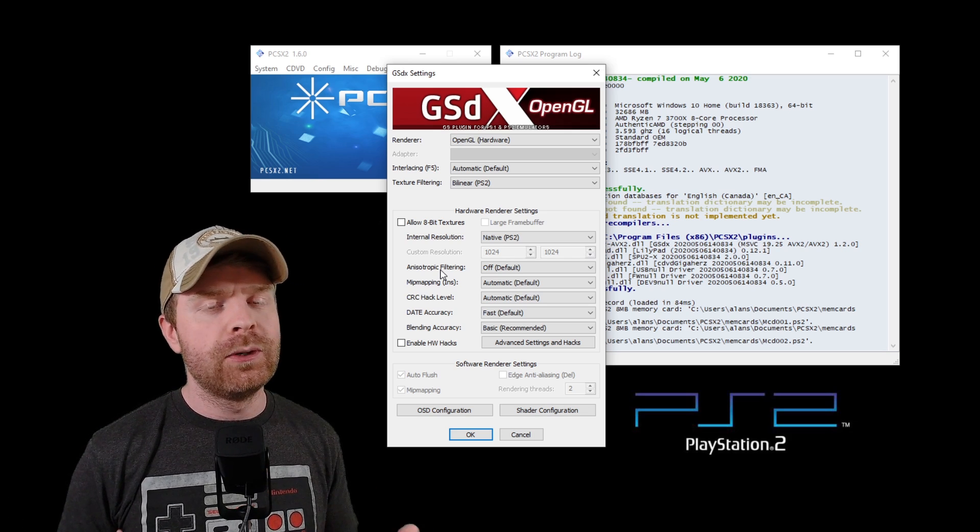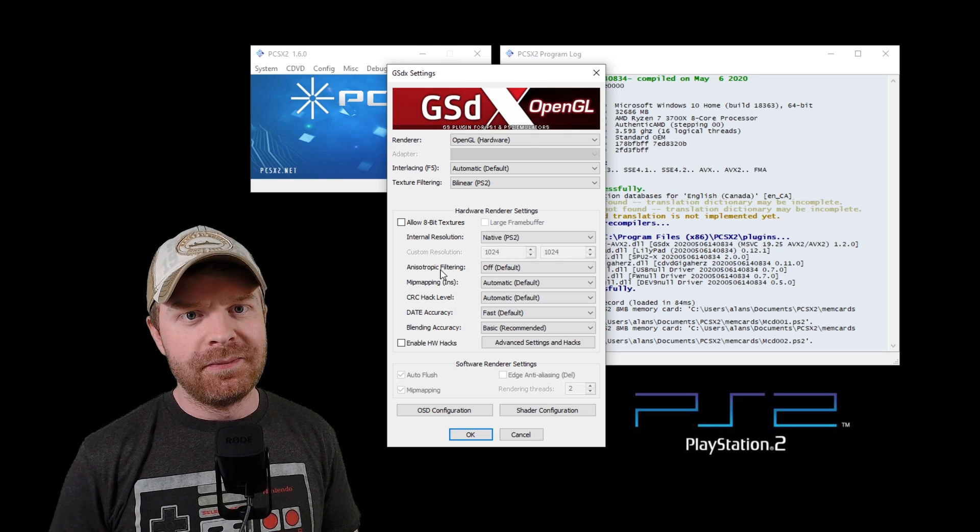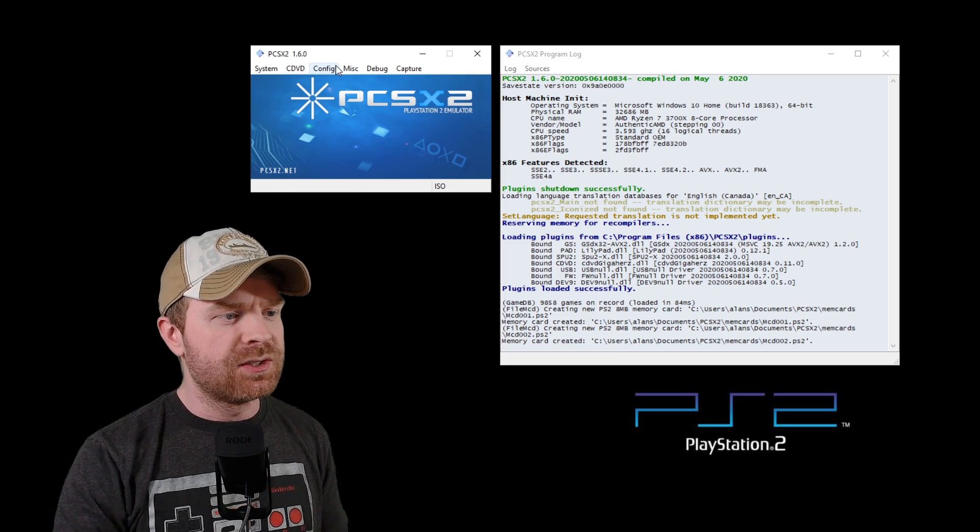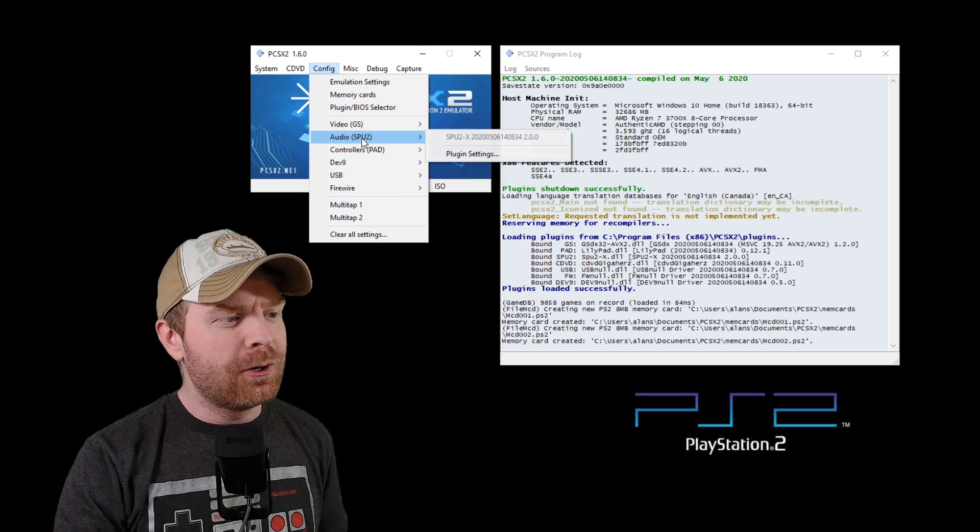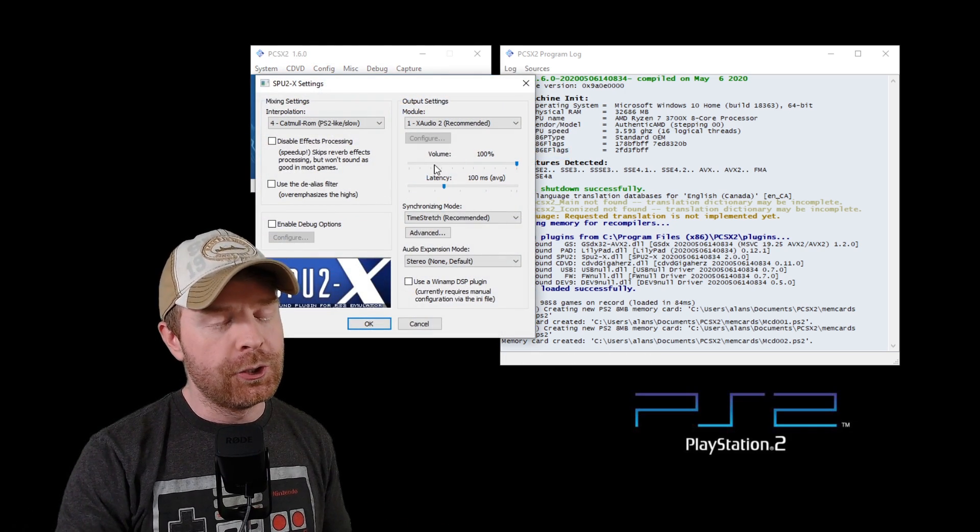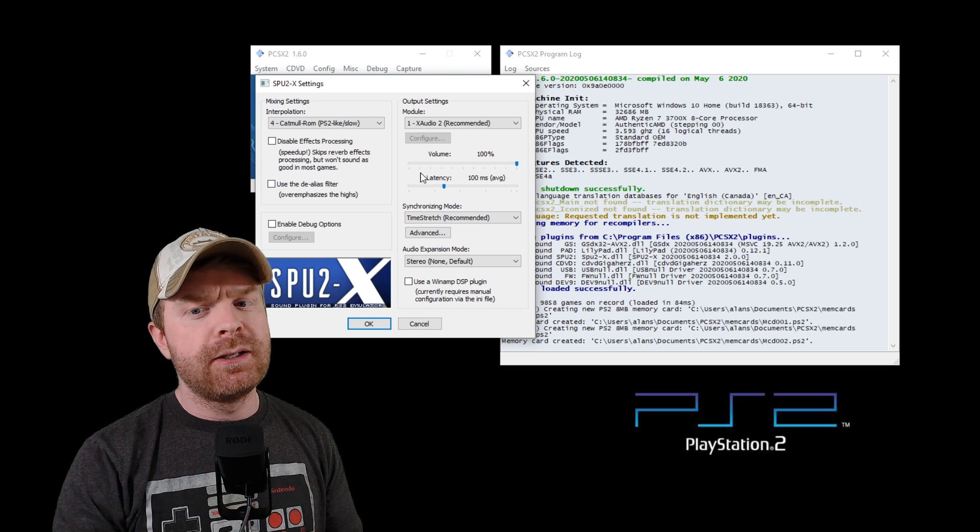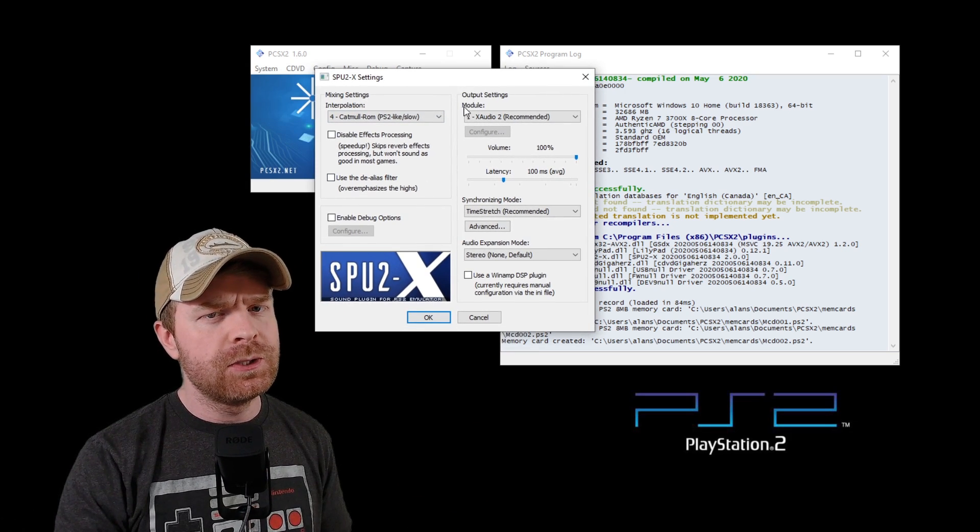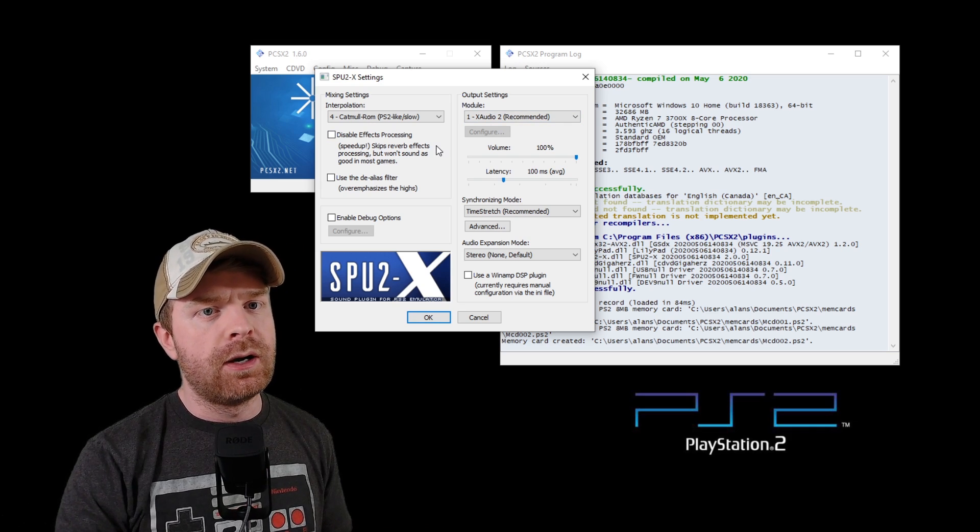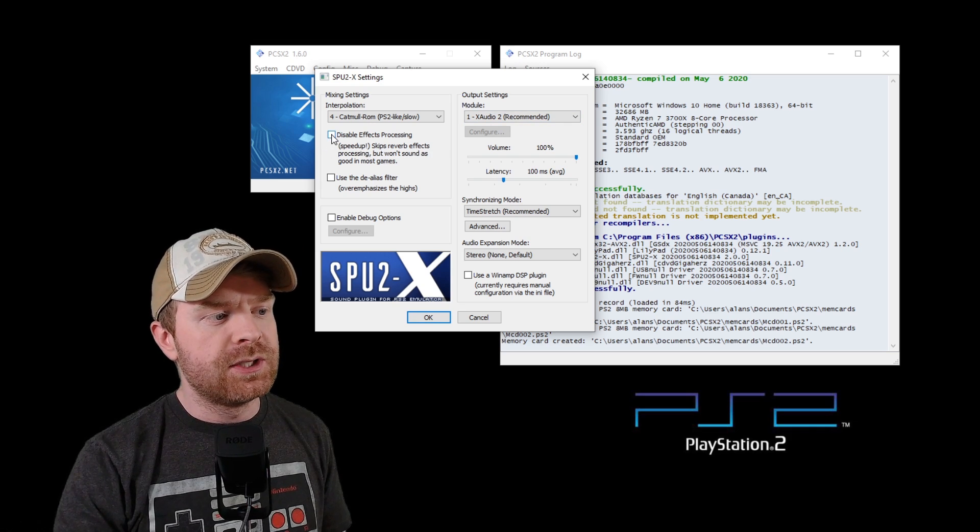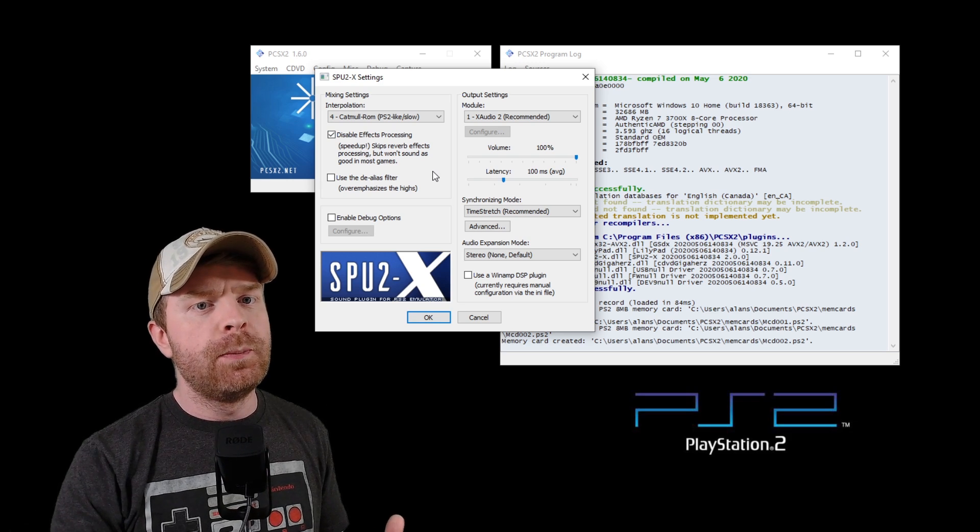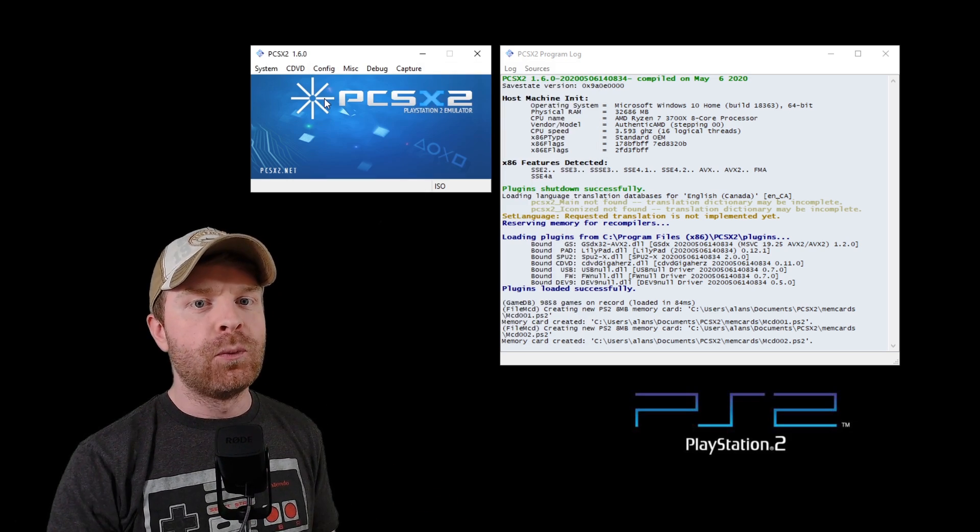These three options that I just went over are probably the only three that I would recommend changing at a very basic level. If you're having audio issues or want to configure your audio, maybe the audio doesn't sound just right, go into the configuration menu, go into the audio menu here, and then go into plug-in settings. You can play around in here to try the different settings out to see what works best for you. I find the default settings are usually pretty good, but for example, if you do have some audio slowdowns or audio issues, you can, for example, just easily disable effects processing. It will make the game sound considerably worse, but will also help speed things up.